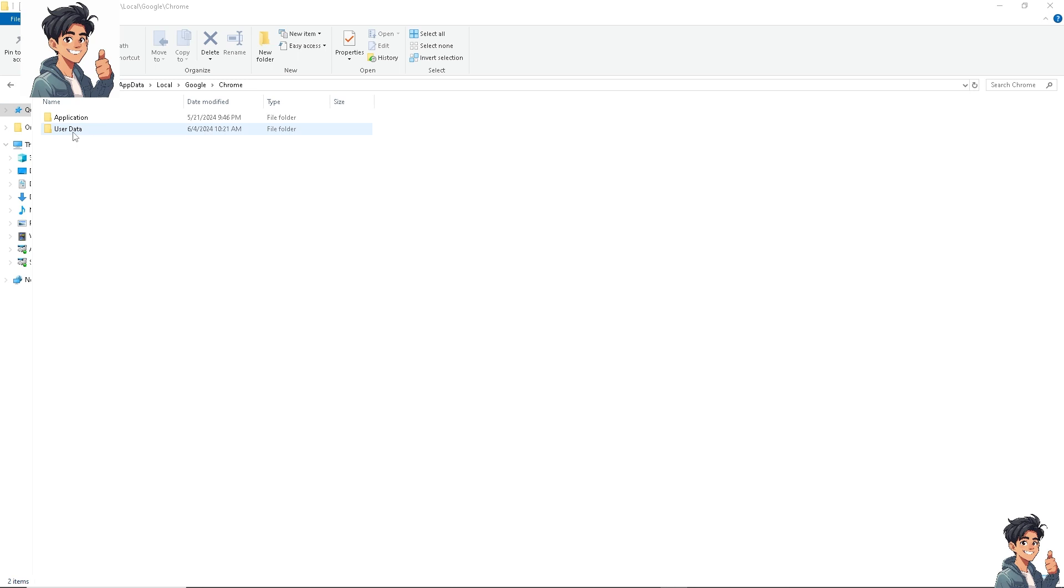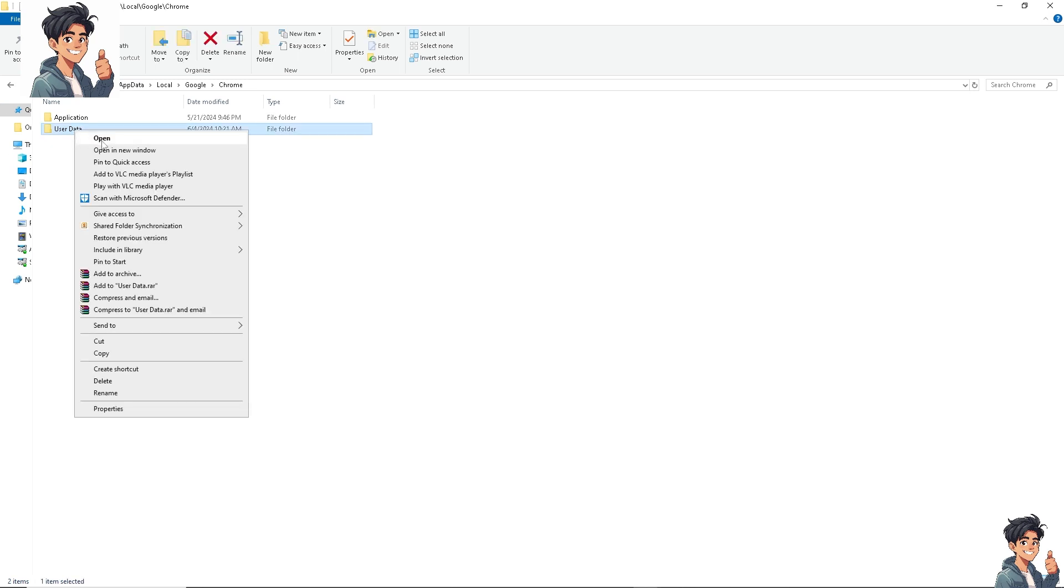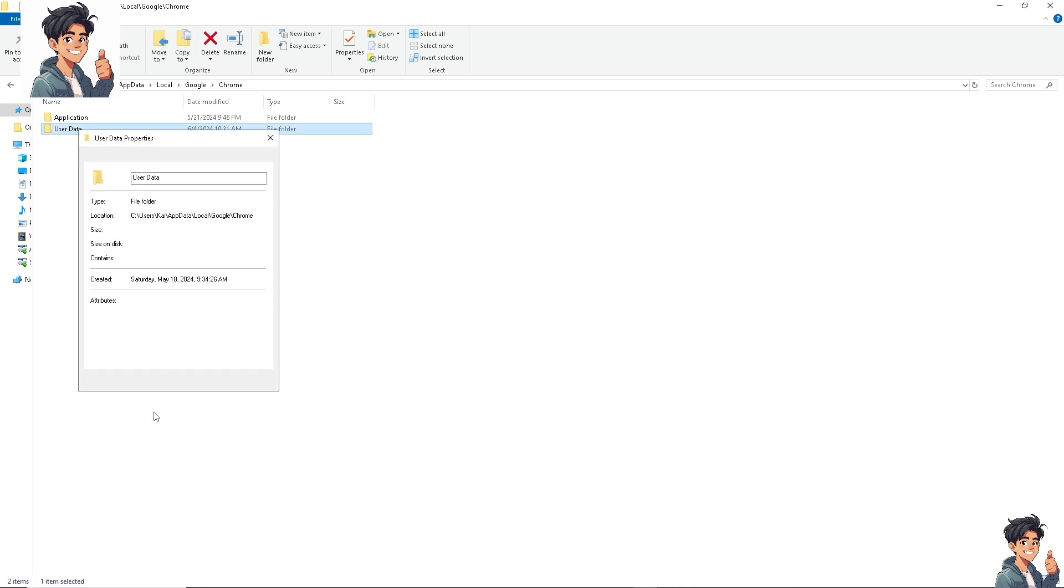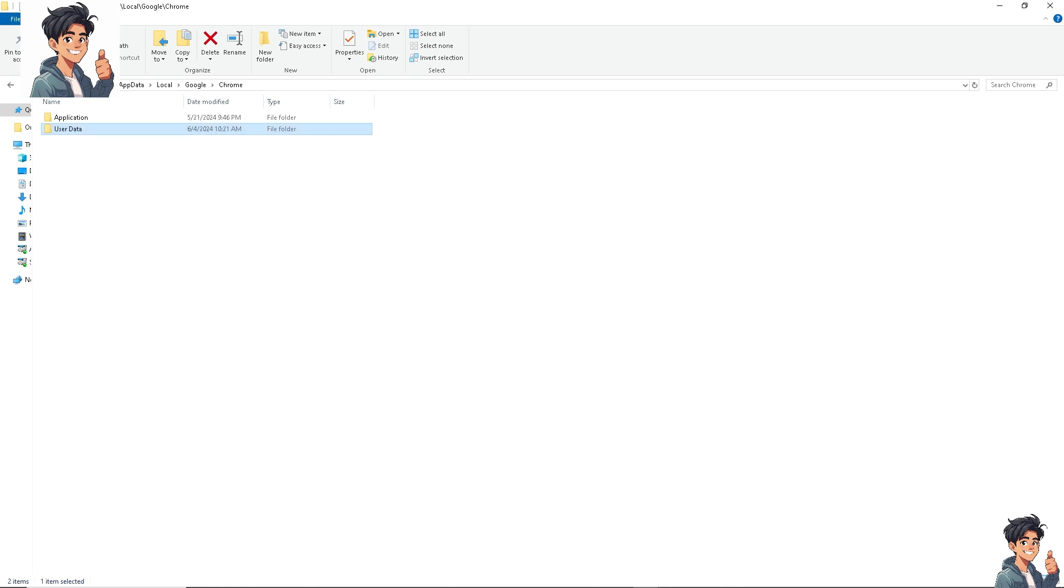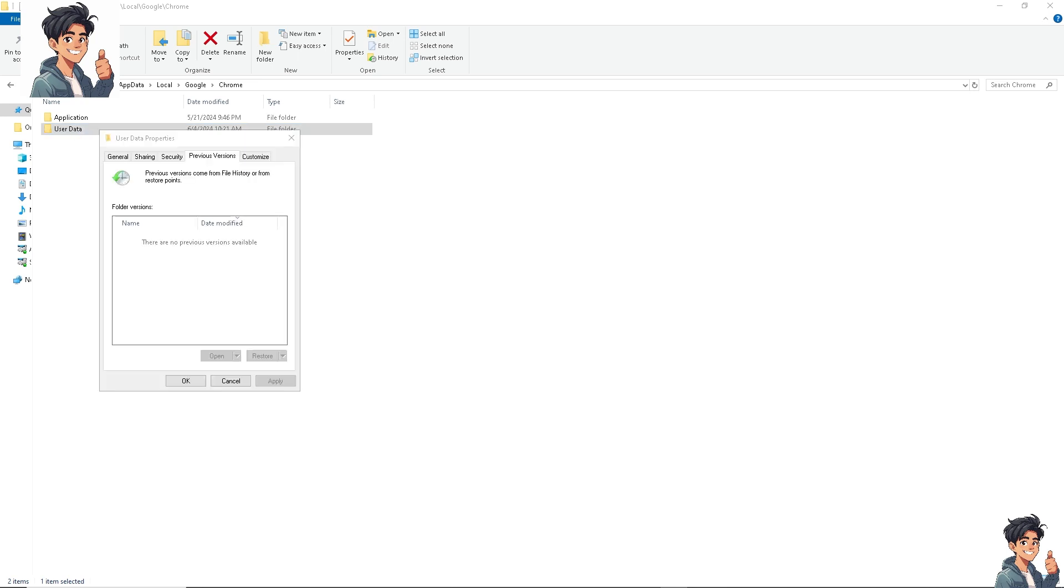Now, once you're here, I need you to right click on user data and hit properties. And once you do that, you need to switch to the previous versions tab.